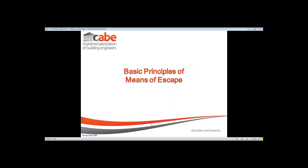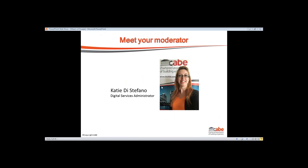Good morning, and thank you for joining us today. Nice to see everybody online — there are over 100 people logging in today, which is absolutely fantastic. Today's webinar is on the basic principles of means of escape. My name is Katie; I'll be the moderator today, fielding any questions and putting them to our presenter.